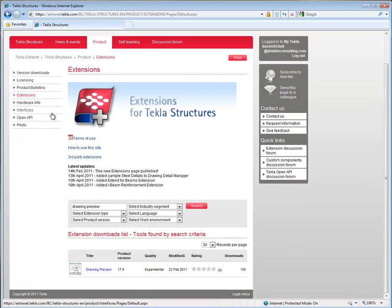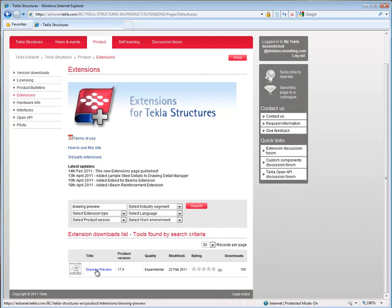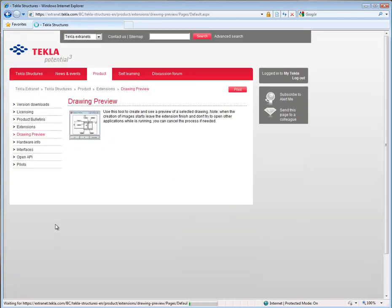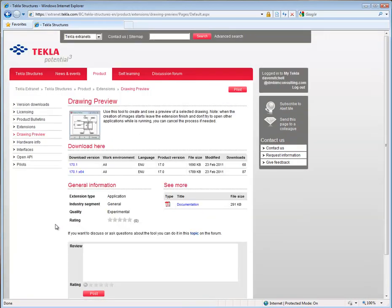Once the tool has been found, simply click on the name to open its own page. Here you will find the various versions available and documentation if available.